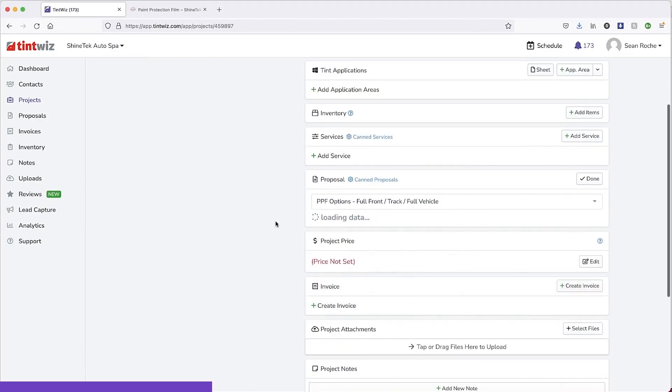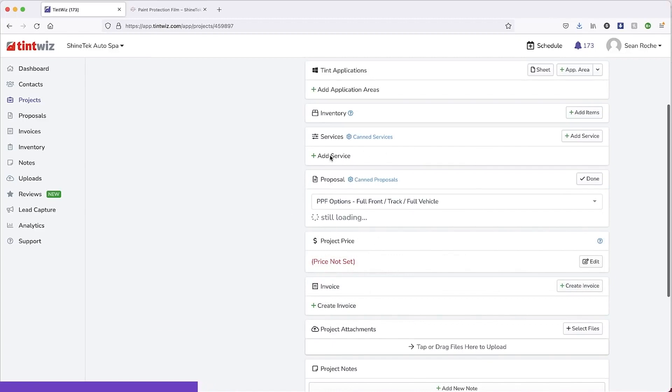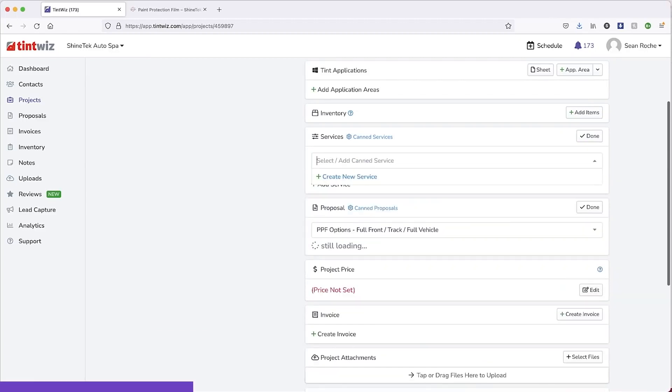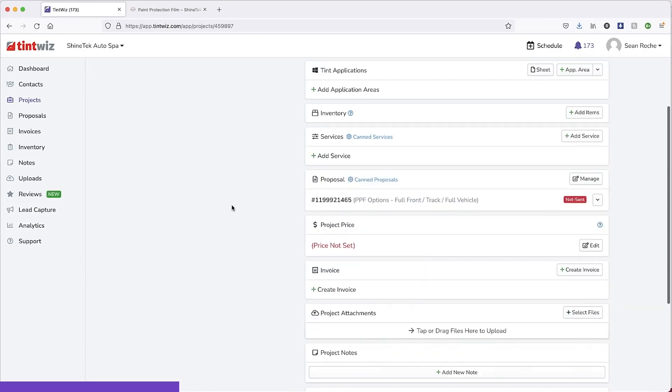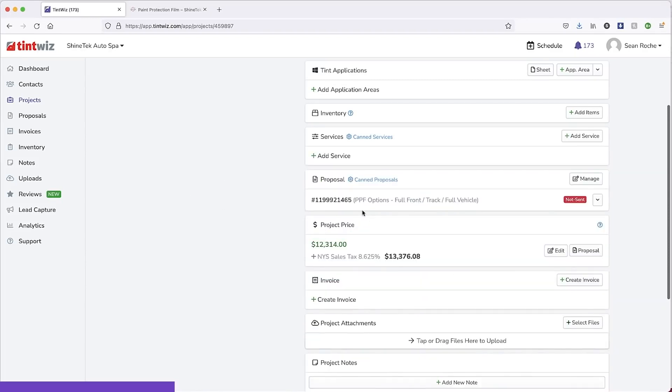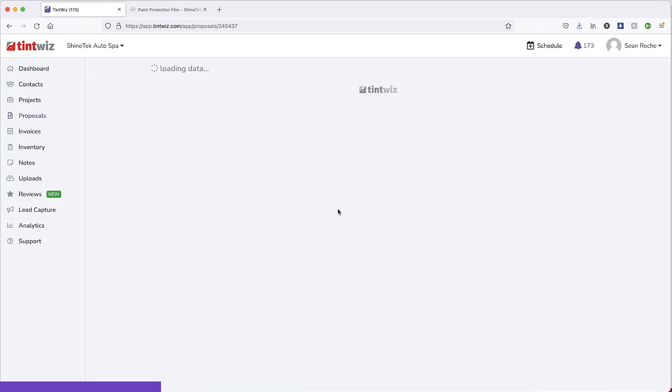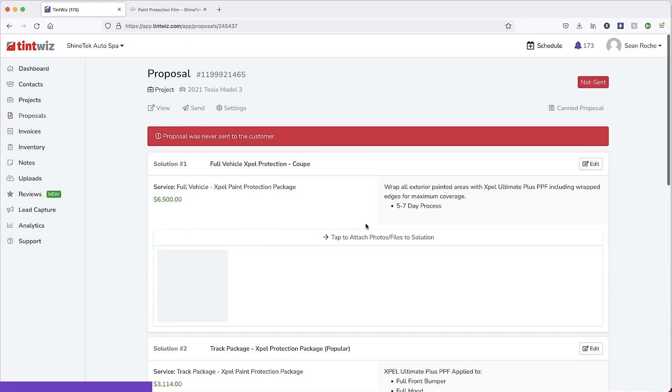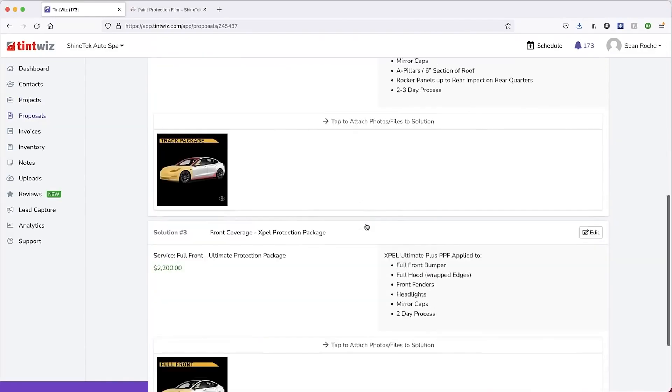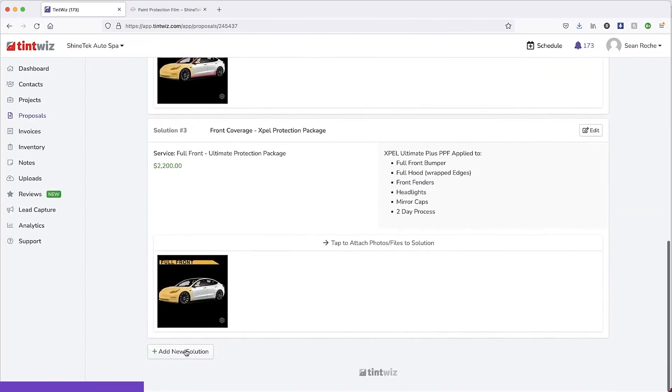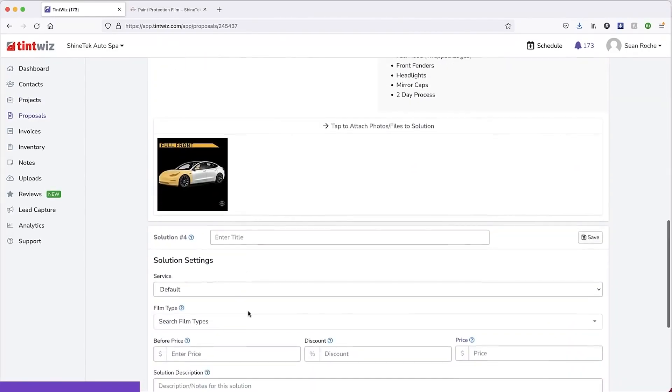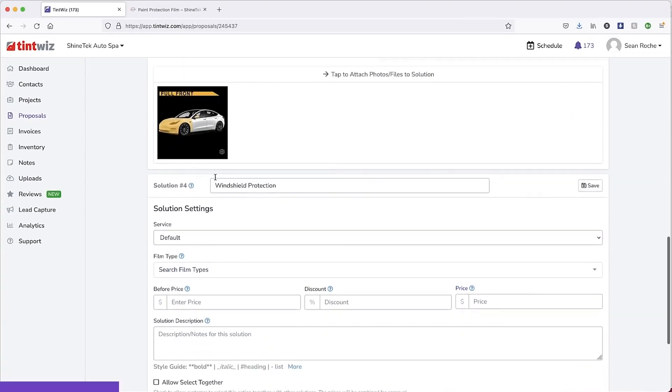So the PPF options pre-populated here. And I'm also going to add in the windshield protection film very easily. S-TEC windshield protection. It's not the correct price, but you're going to see this for example. We'll go into the proposal. We have all the PPF options broken down here. And I'm just going to add that windshield protection as an add-on.